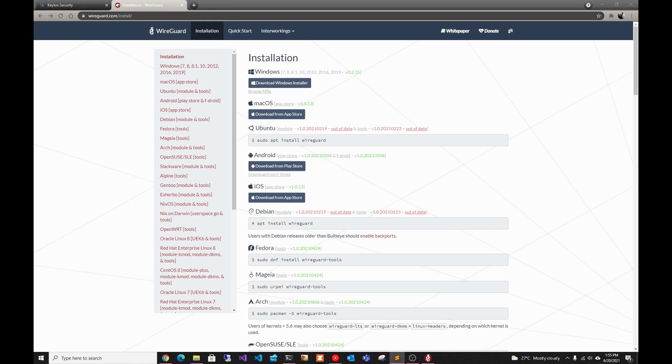Hey guys, welcome back to another Code in Flamingo video. In the last video, we created our WireGuard VPN server using our Raspberry Pi.